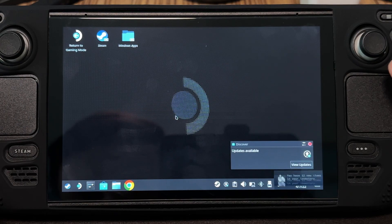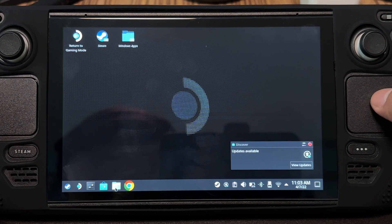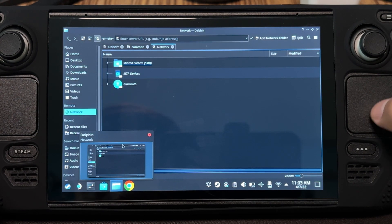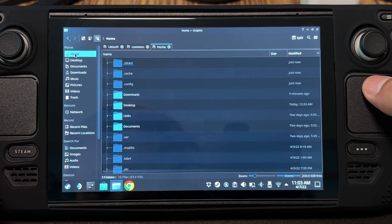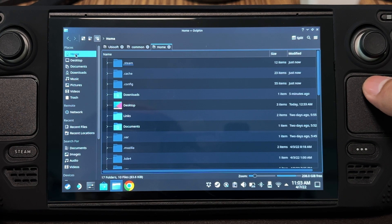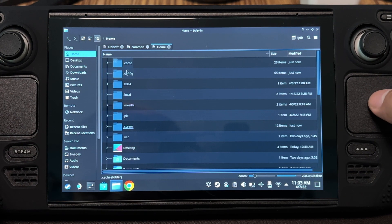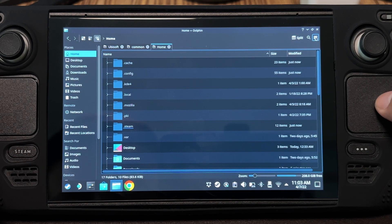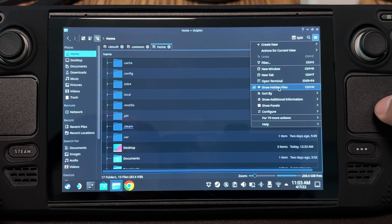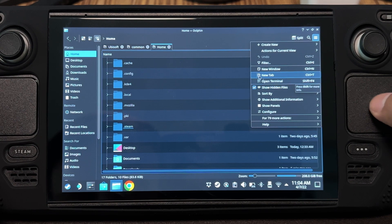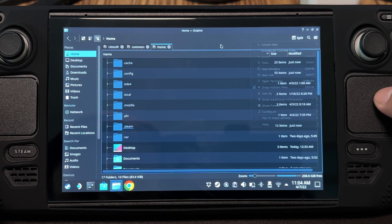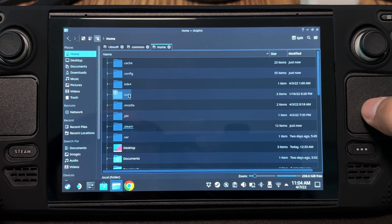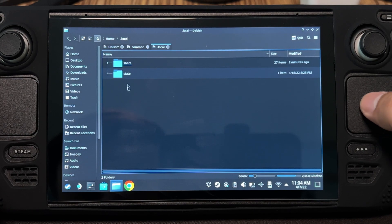The next step is finding where Epic Games got installed. Go to the File Manager. Go to Home, and then click .local. If you can't see it, just make sure that Show Hidden Files is checked. Open that folder. Share.